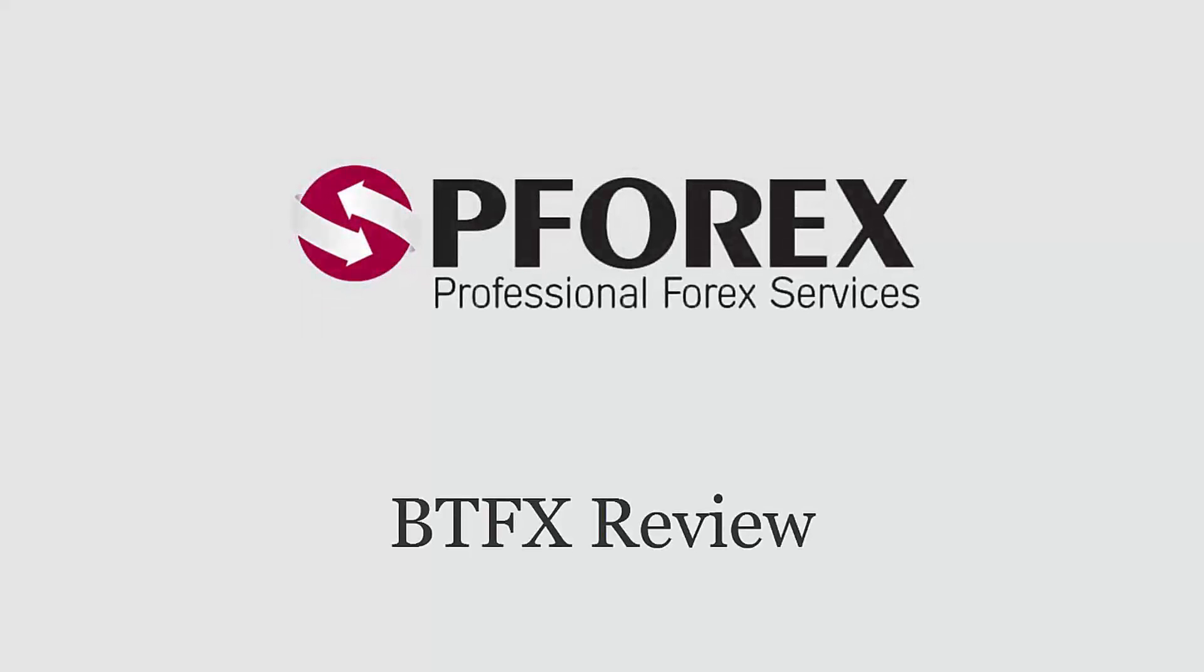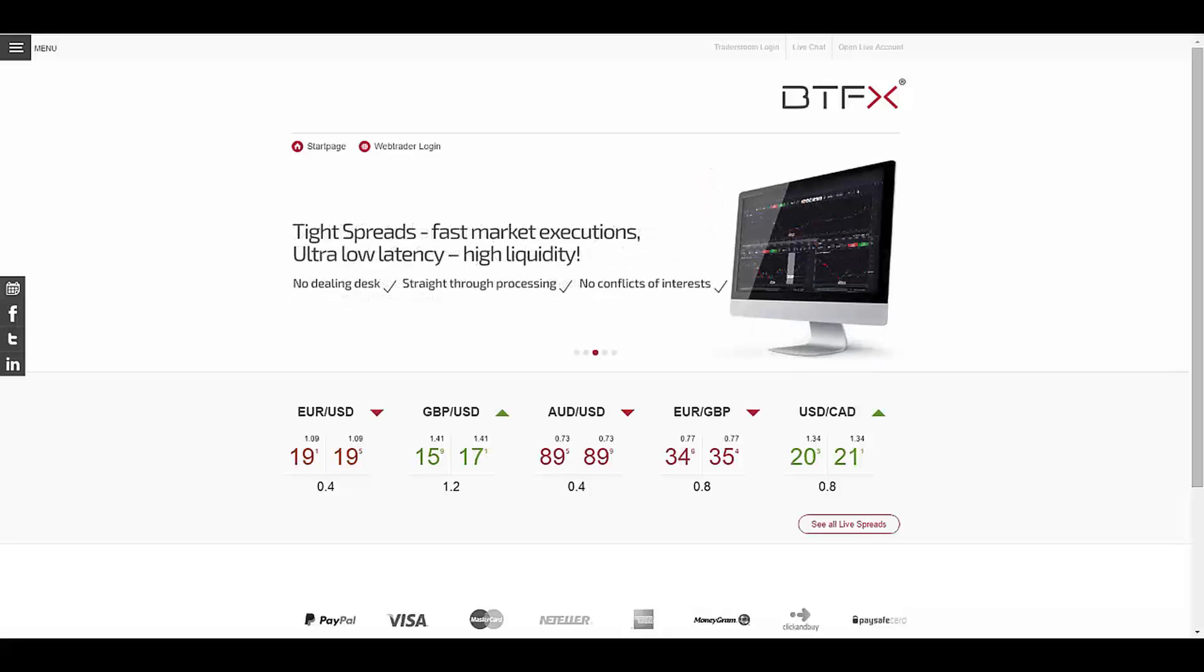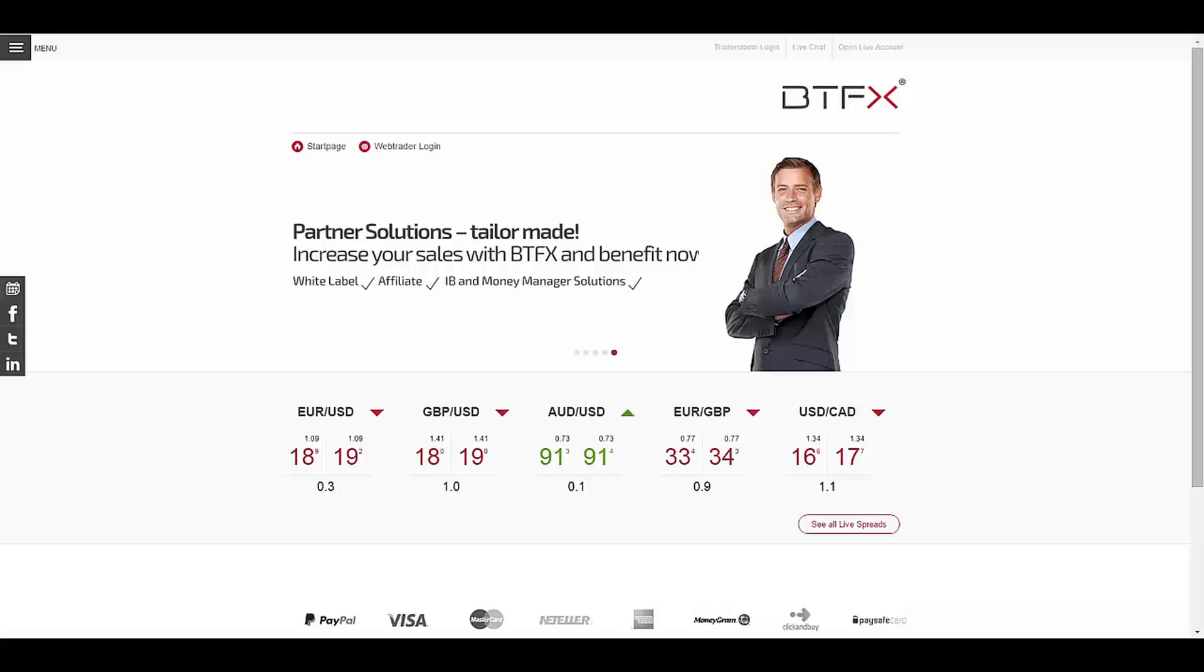P4X reviews BTFX. For this session we're going to review BTFX. BTFX was founded in 2011 and is one of the world's fastest growing brokers, owned and operated by Brokers Club in Malta.